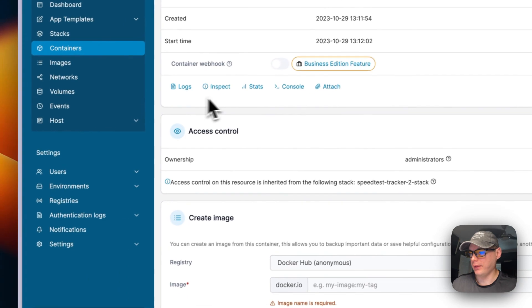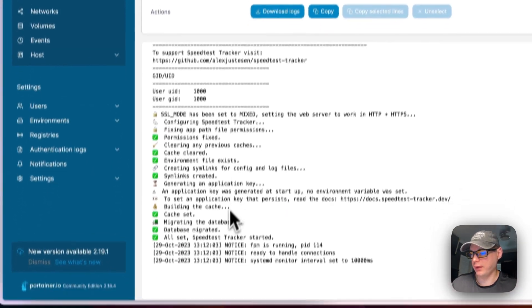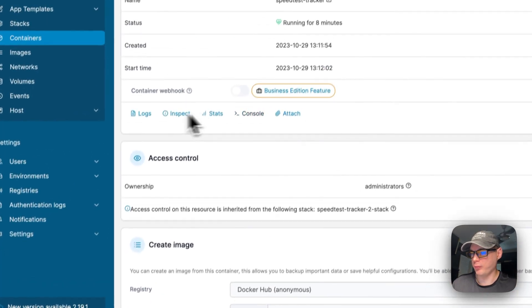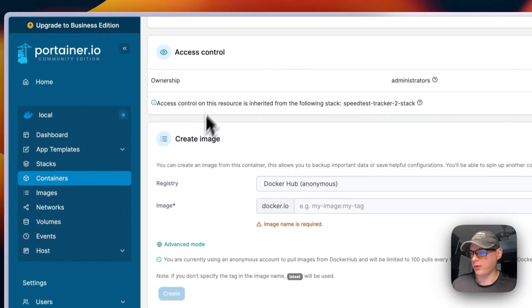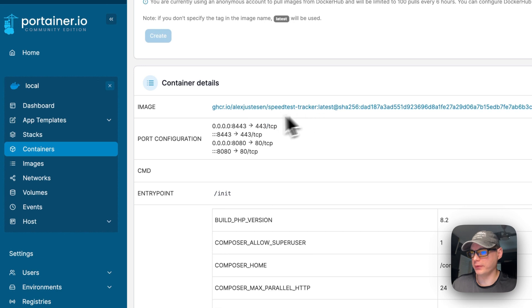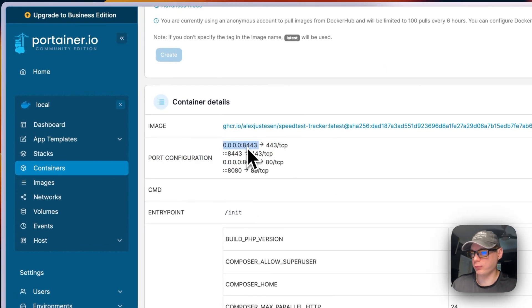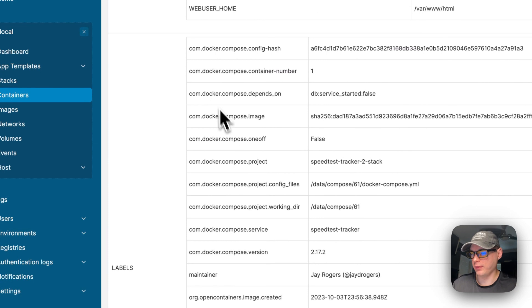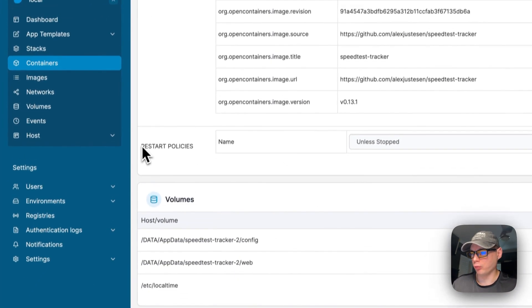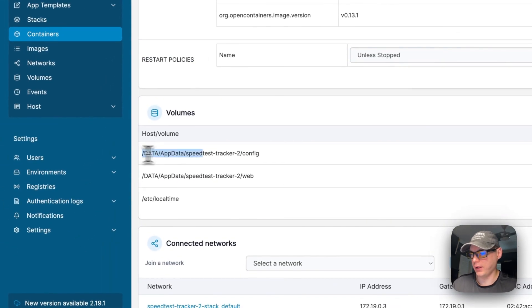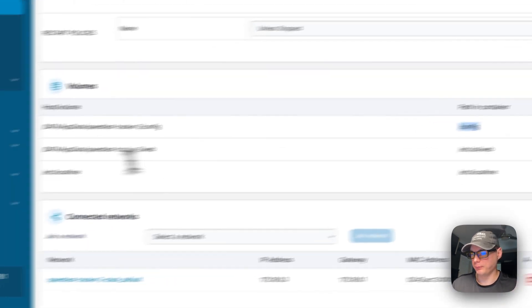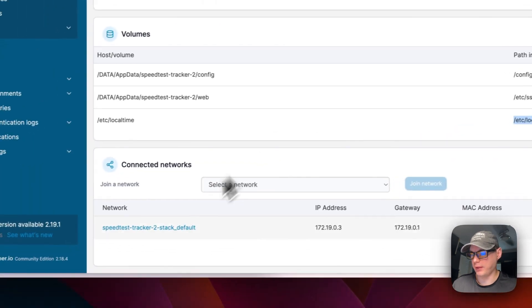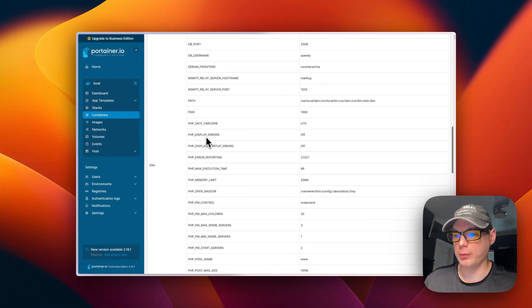You can also go to the speed-test-tracker container and have the same options. You can look at the config log — great for debugging — and inspect, stats, console, attach, access controls, and create image. The port configuration shows host 8443 mapping to container 443, and host 8080 mapping to container 80. You can also see the command/entrypoint, environment variables, labels, restart policies, volumes on the host and in the container, and the bridge network.